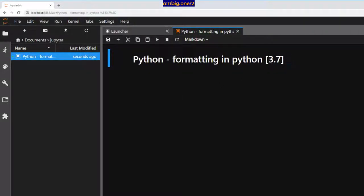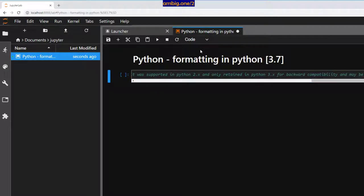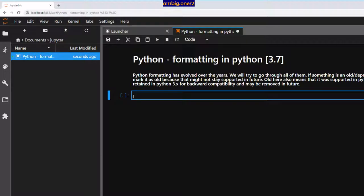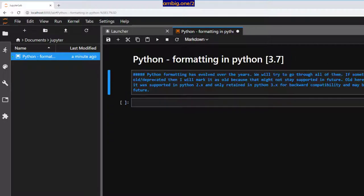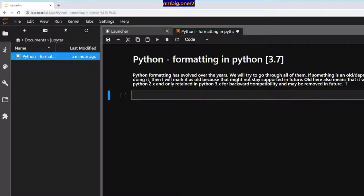Hello everyone, hope you're all doing fine. Let's talk about Python formatting today. Formatting in Python has evolved over a period of time. We will try to go through all of them. If something is an old deprecated way of doing it, I will mark it as old, because it might not be supported in future. Old here also means it was supported in Python 2.x and only retained in Python 3.x for backward compatibility, and may be removed in future.